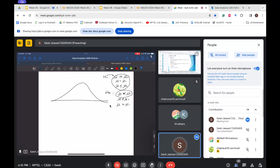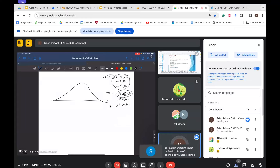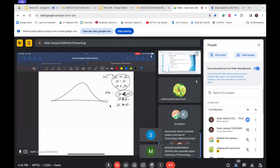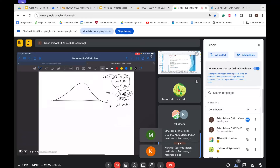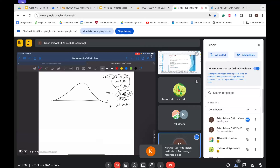Depending on the sign in the alternate hypothesis, we decide whether it is a one-tail or two-tail test, and if one-tail, whether it is a lower-tail or upper-tail test. If the alternate hypothesis is mu < mu_0, we go for a lower-tail test. If mu > mu_0, we go for an upper-tail test. If the alternate is mu ≠ mu_0, it has two cases — mu < mu_0 or mu > mu_0 — so we go for a two-tail test.